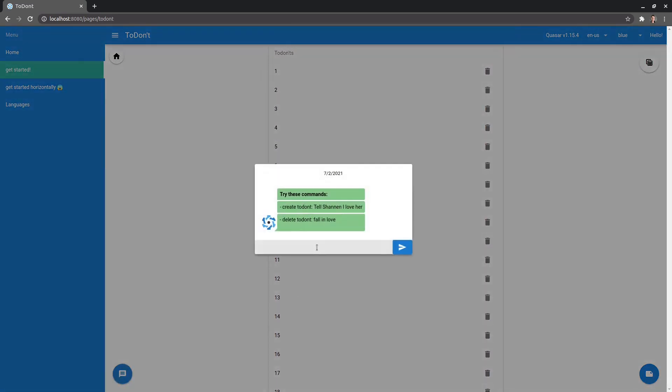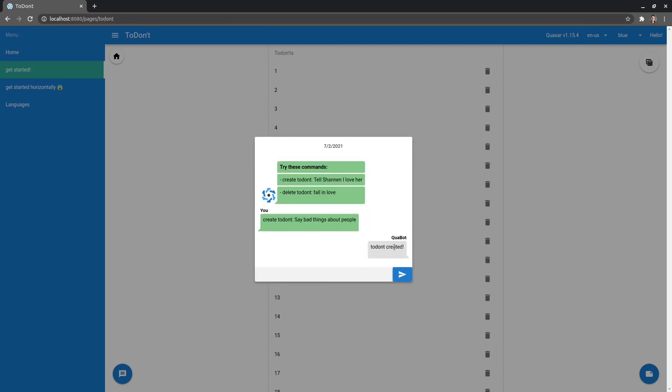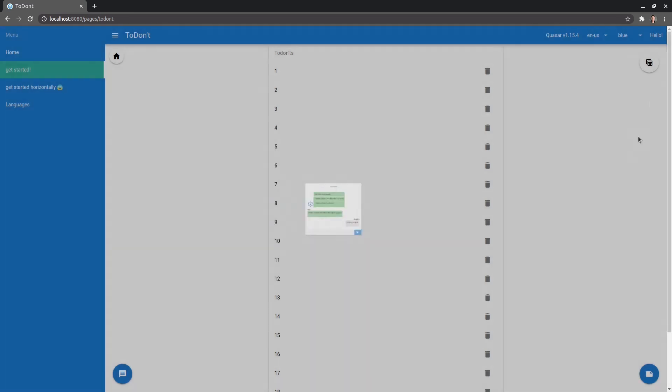If I come down here, I've actually got a little weird chatbot thing I created. So we can say create to don't. Now I can say, say bad things about people. Send that through. And there we go. The chatbot has gone ahead and created that.